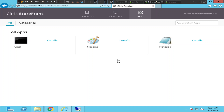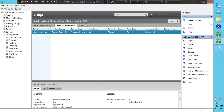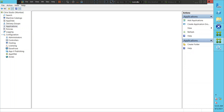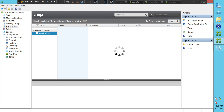Let's go back to Citrix Studio and check the status of the virtual machine or server. The server is in a registered state, and we could launch the applications hosted on the same server, so there is no problem from the server side — the services are up and running fine. This is something to do with the individual application.